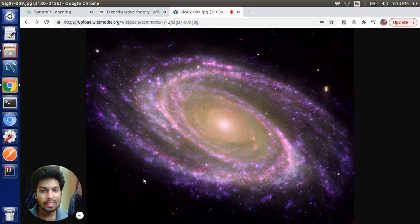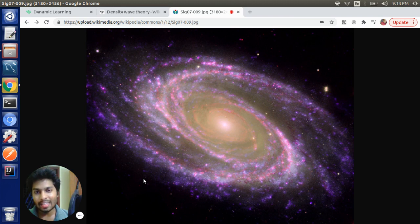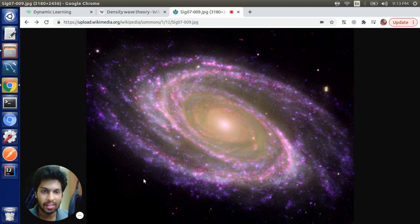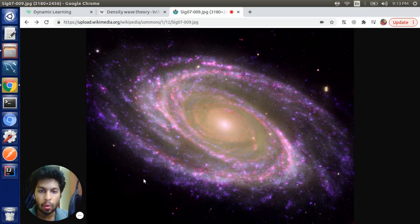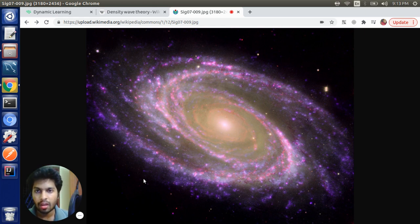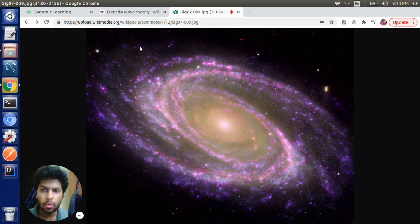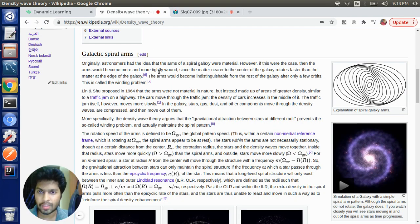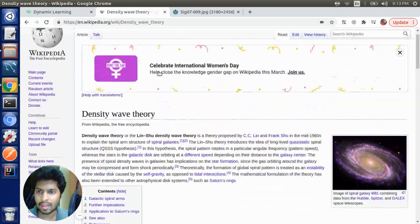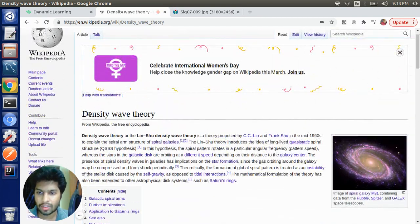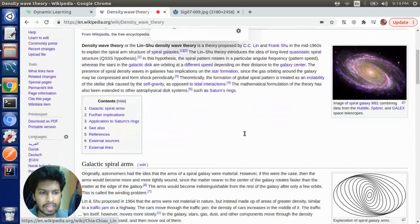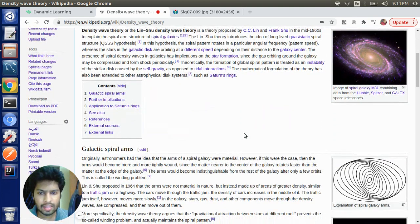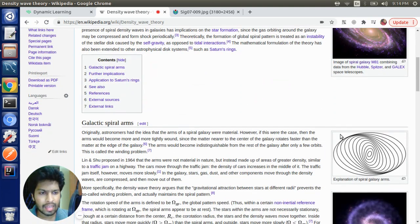So spiral galaxies in my opinion are one of the most beautiful structures that you can find in the universe and there have been many theories that try to explain how spiral galaxies get their shape. One of the most widely accepted theory is something called density wave theory.